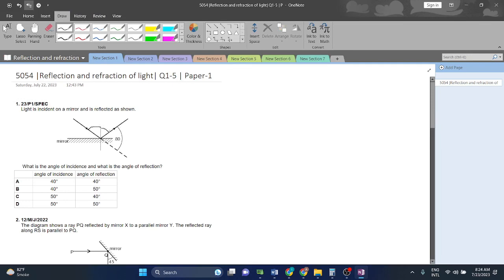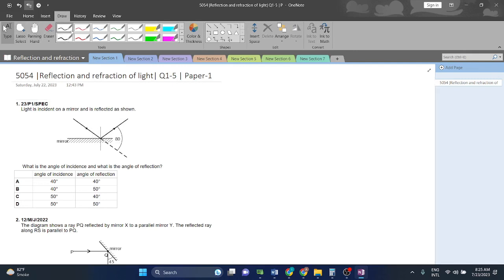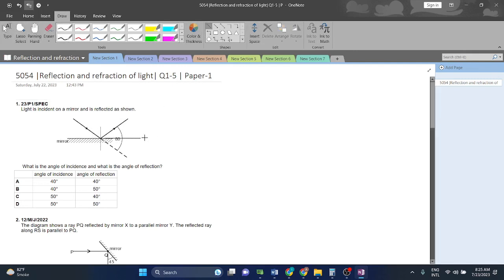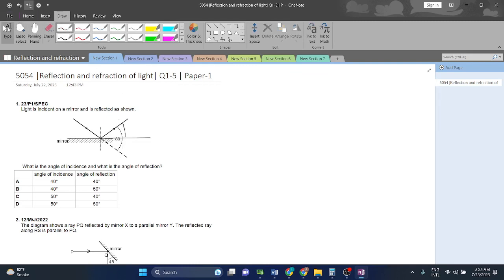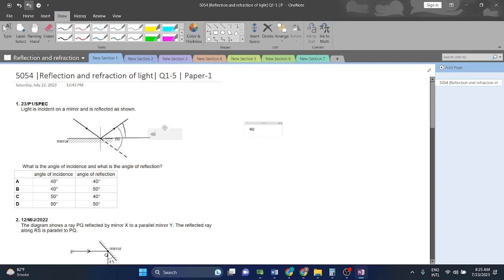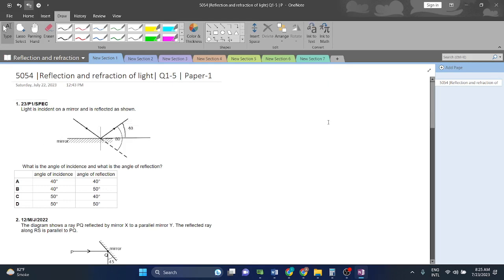We cannot take the wrong angle — we always have to take the angles measured from the normal. We have to take that angle, not the other ones. So what we have to do is split this: because this is dividing the angle into two, we get 80 divided into 40 here and 40 here. So this is 40 degrees and this is 40 degrees.